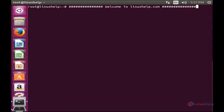HHVM stands for HipHop Virtual Machine. It is an open source virtual machine created for running Hack and PHP written applications. HHVM can also be used along with FastCGI based web servers like Nginx or Apache.